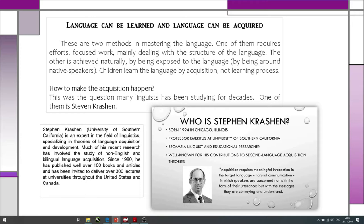The other method — acquisition or acquiring the language — is achieved naturally. When you acquire the language, you are usually exposed to it. It means you are around native speakers. You live maybe in an English-speaking country like Australia, New Zealand, the USA, or Great Britain. You live among people who speak this language as their native tongue, and you are daily exposed to it, daily listening to and hearing others speaking this language. That's why this is acquiring language.